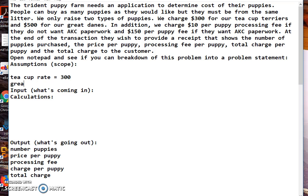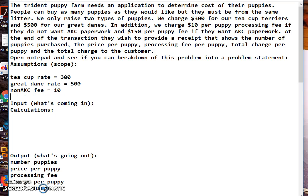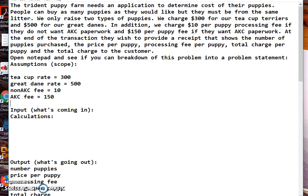And then Great Dane rate equals 500. Then we have a $10 fee and then an AKC fee. So non AKC fee equals 10, and then AKC fee equals 150. Alright, so now we have that.